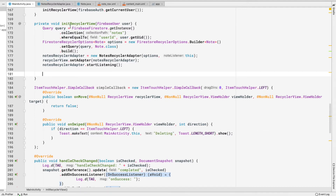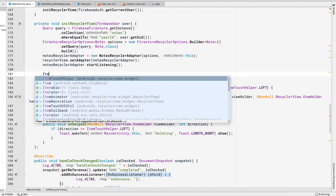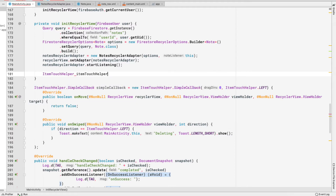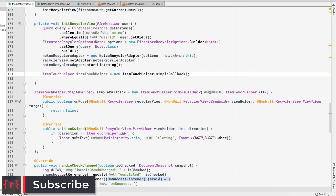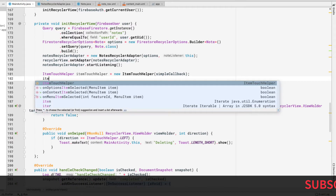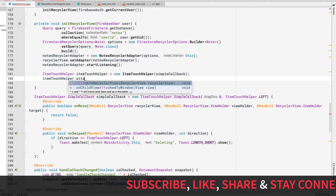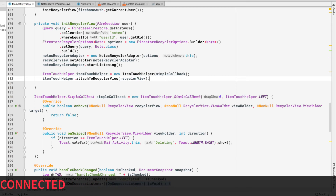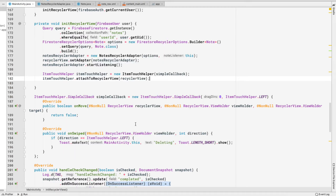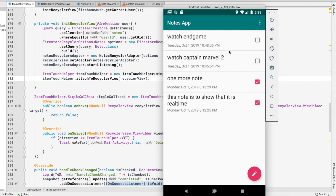We want to attach the simple callback to our RecyclerView inside the initRecyclerView method. So here I'll create a new ItemTouchHelper equal to new ItemTouchHelper, providing the simpleCallback we created. Then we attach it by calling itemTouchHelper.attachToRecyclerView and passing in our RecyclerView. Now let's run the application and see if swiping triggers the delete block.